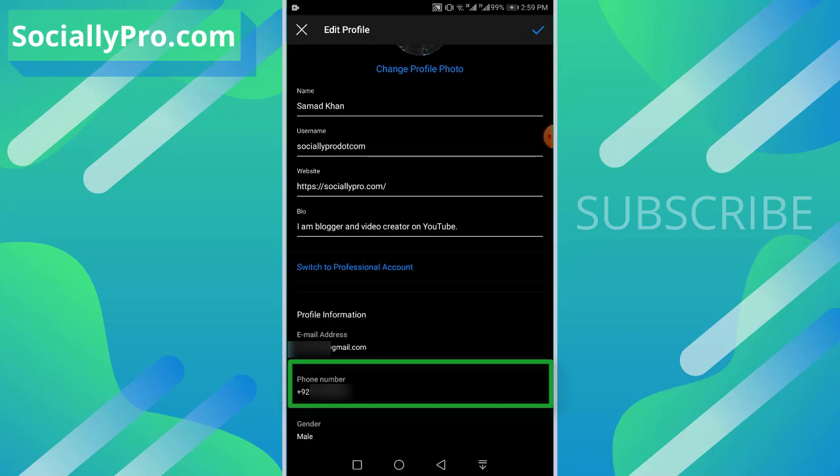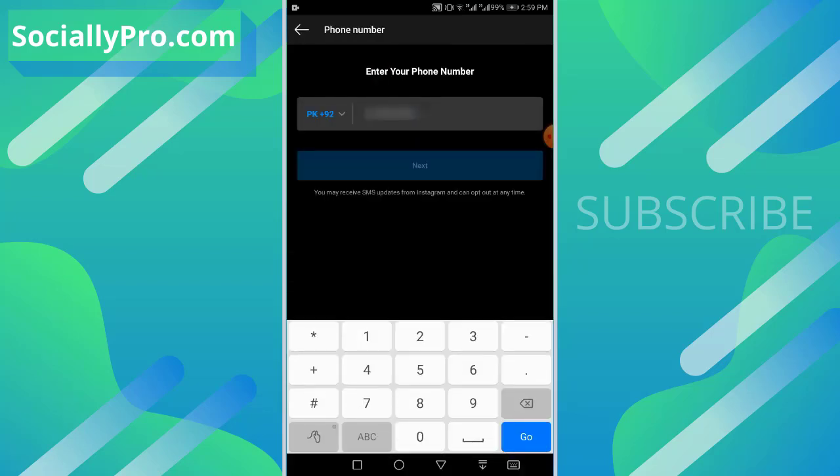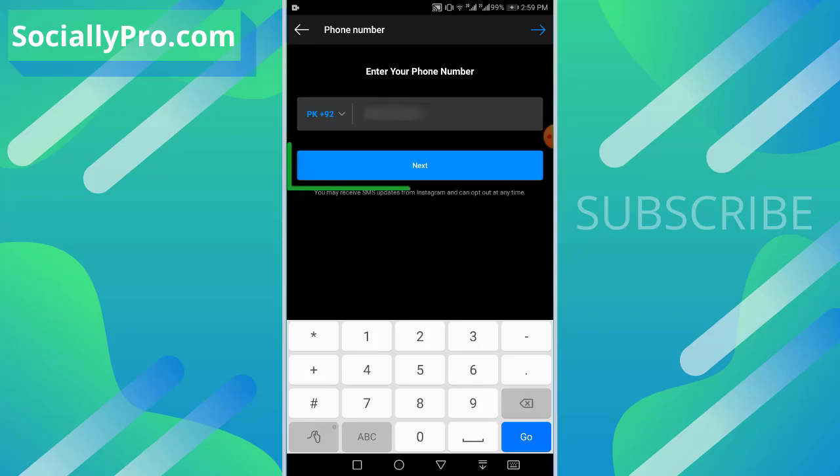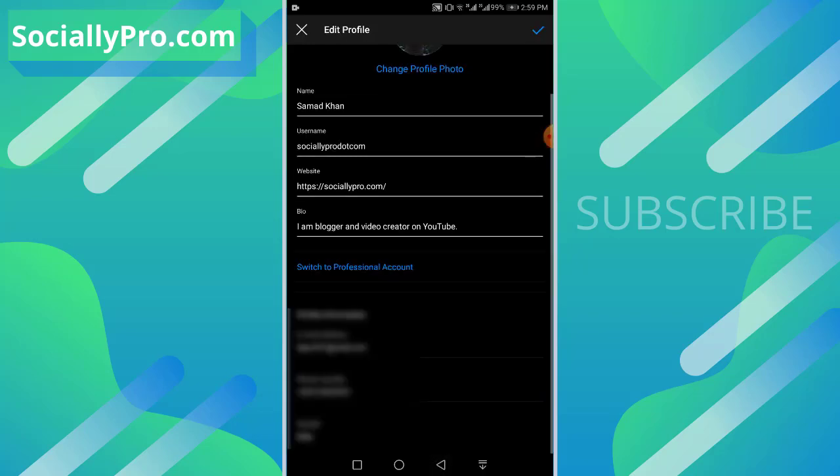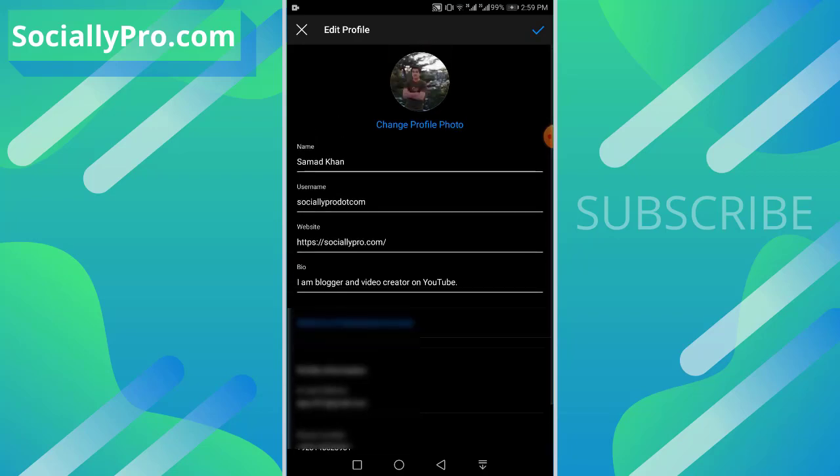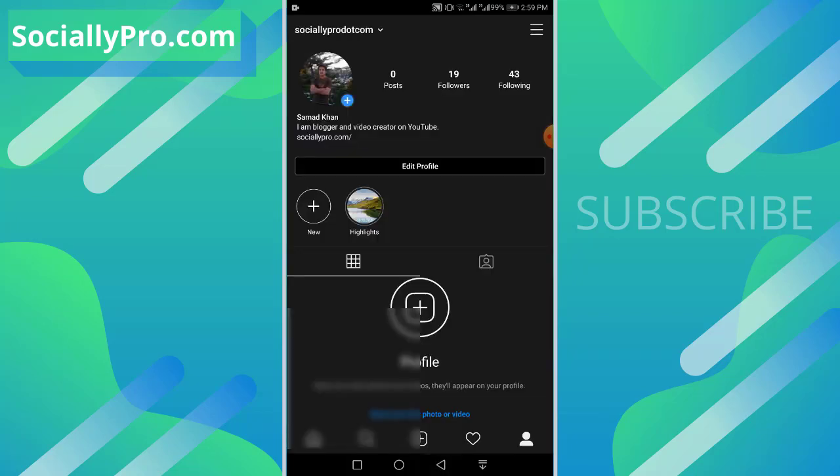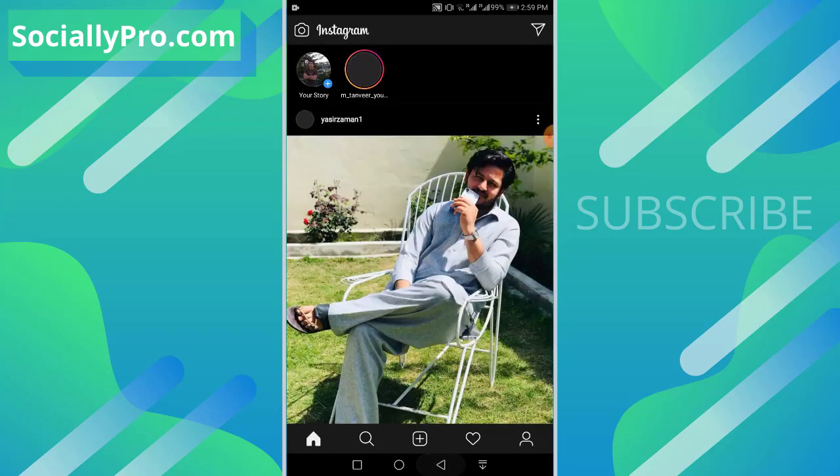Now just tap on your phone number and simply delete it, then hit the next button. After that you will be redirected to this page. Just hit that checkmark at the top right corner.